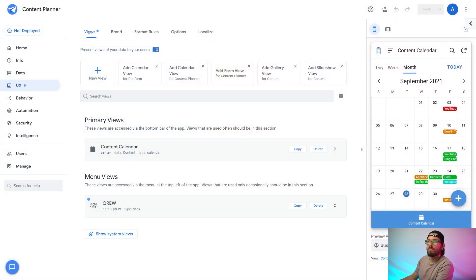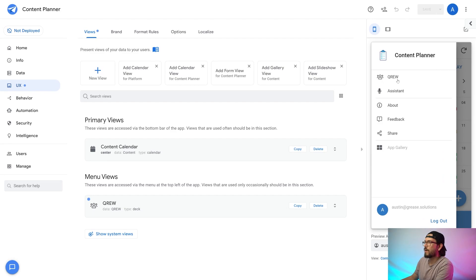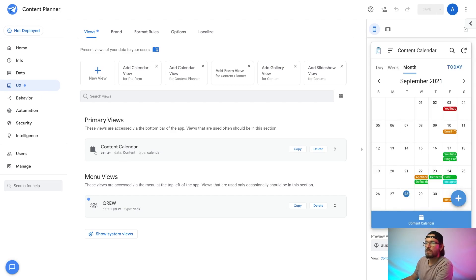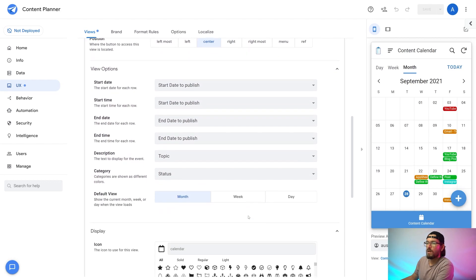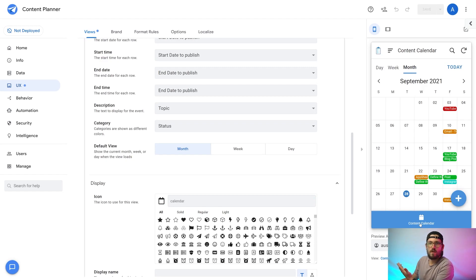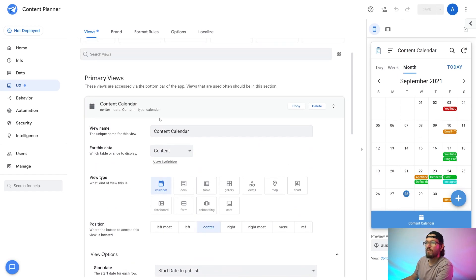Now that we have our data connected to AppSheet, we can begin building out the optimal user experience for our app. We will polish up form views and create a guided user experience for our users. Navigate to the UX tab, go to views, and add a new view. We're going to start with the primary view — it's our content calendar — and then our menu view is the Crew view, found by going to the menu tab and selecting Crew. The view name is content calendar, the data is the content table, and I selected a calendar view type to display the data. I also selected a calendar icon to show what kind of view it is.